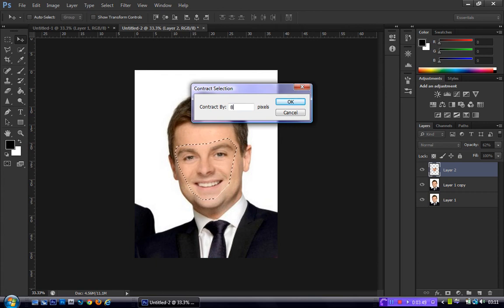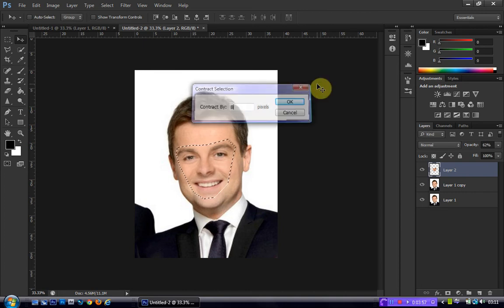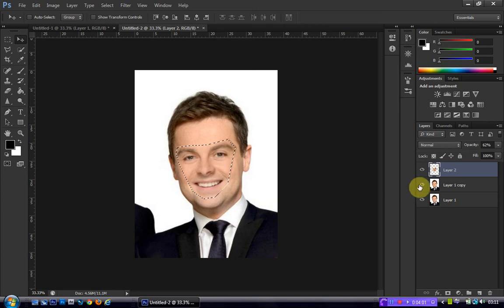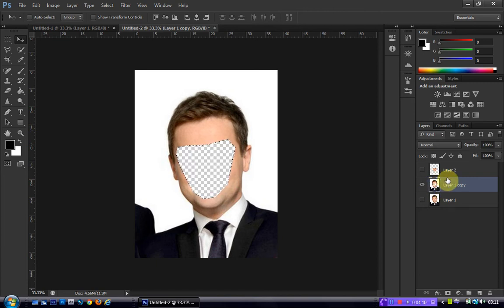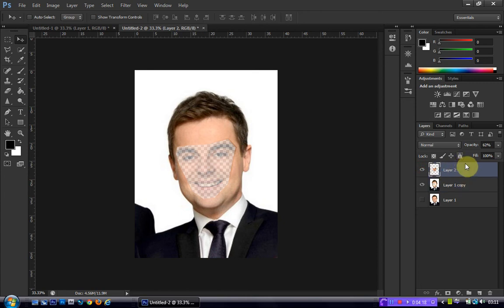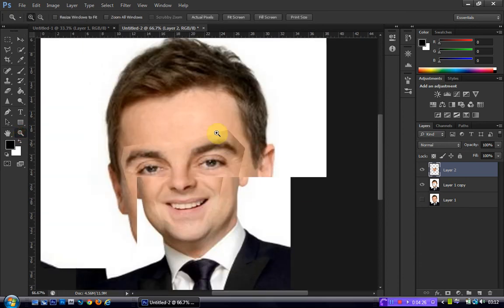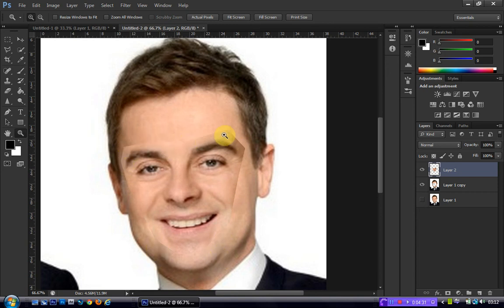Depending on your image resolution, the number of pixels you contract by will be different, but it's not too big of a deal. Anywhere between 5 and 10 — hit OK. As you can see that will bring in our selection, and we did that because now we're going to head over to our original image that we're face swapping and just hit Delete, so it deletes the face and you get a transparent background showing through. Re-select this and bump the opacity right back up. If you have any white gaps showing through around the selection, you didn't contract by enough — just hit Ctrl+Z or Ctrl+Alt+Z a couple of times and contract it by more.